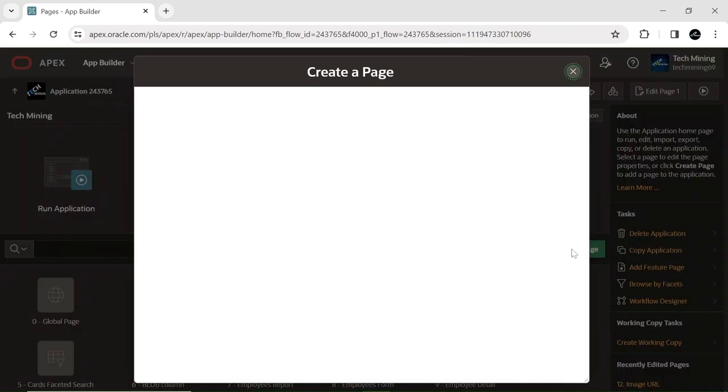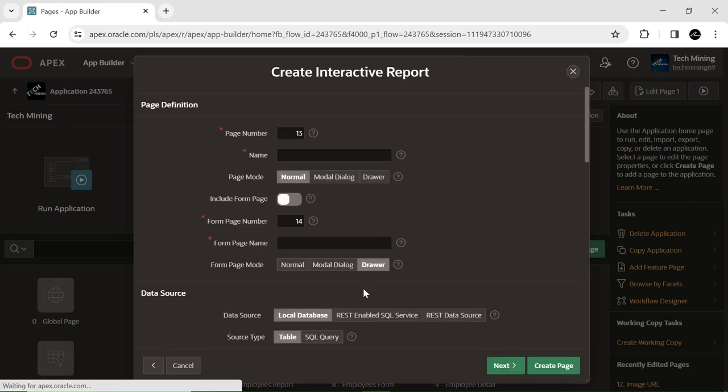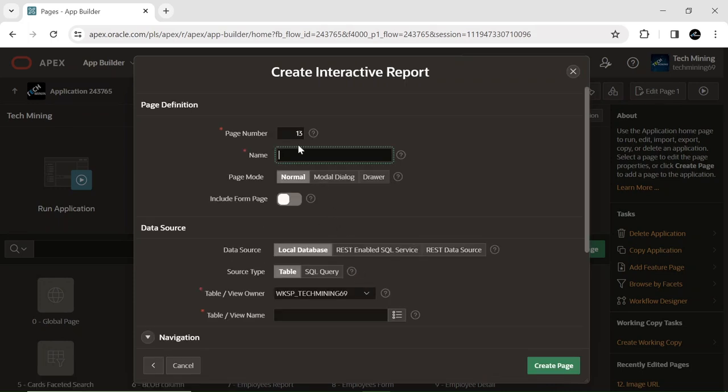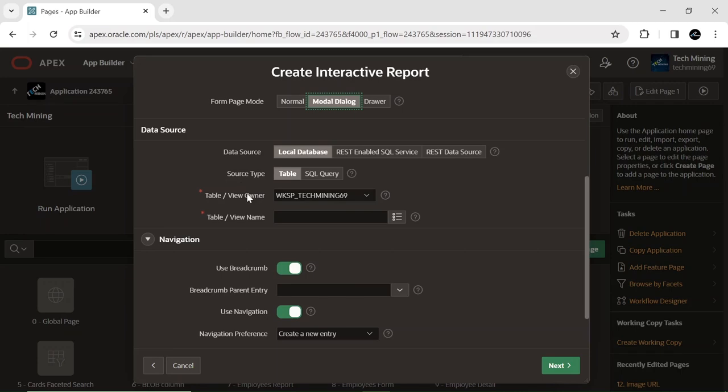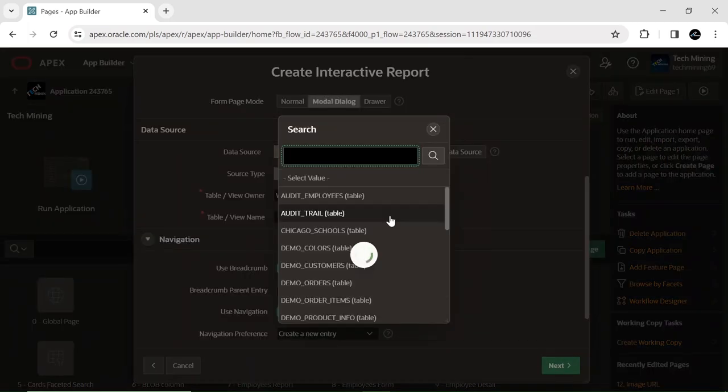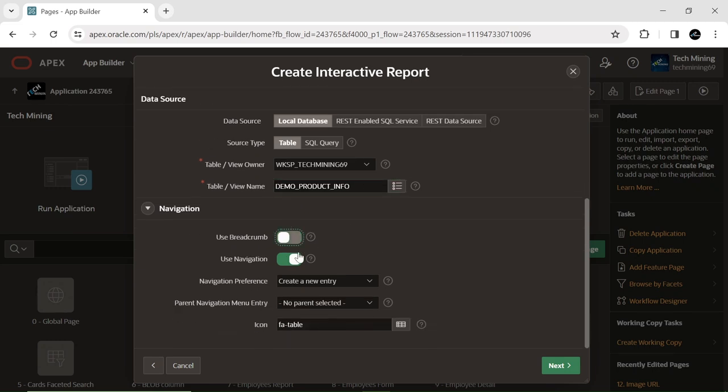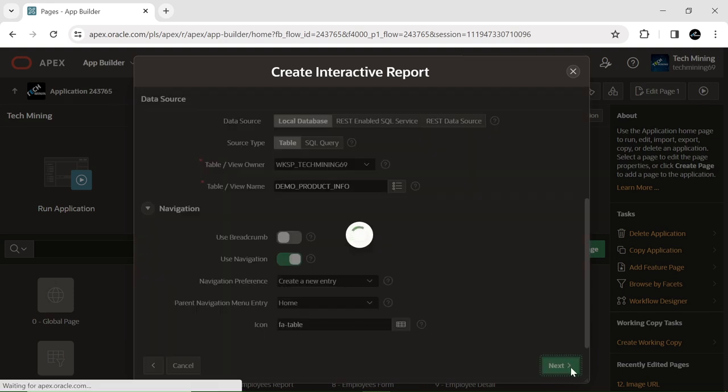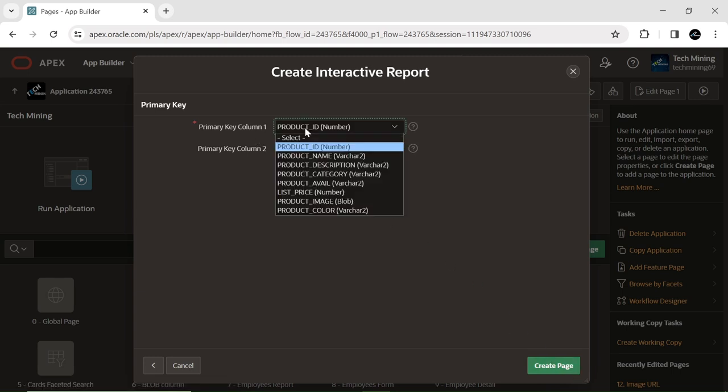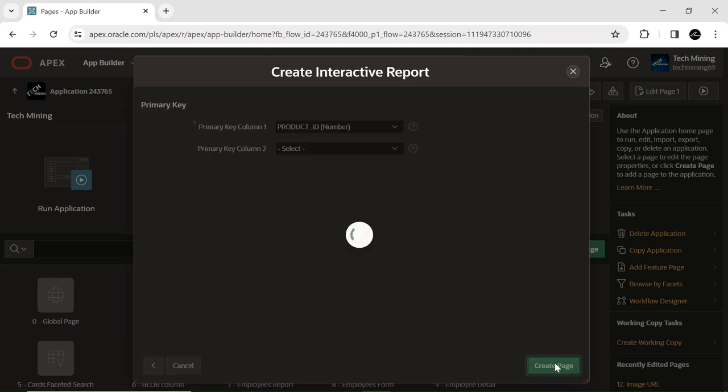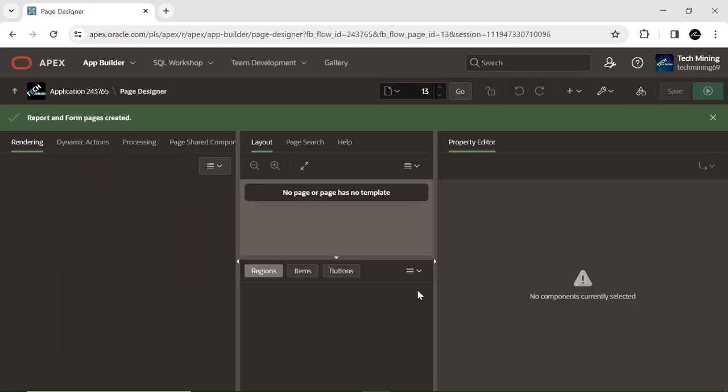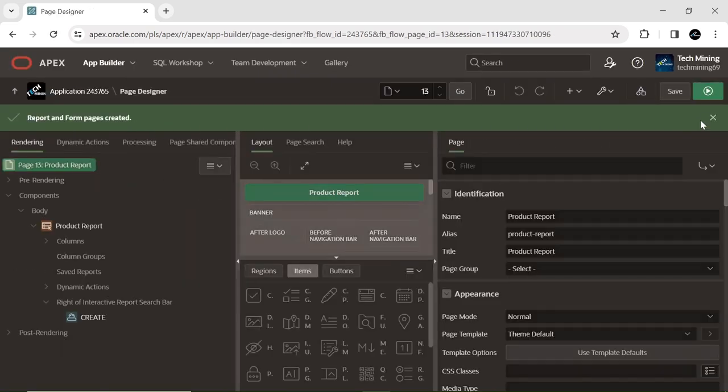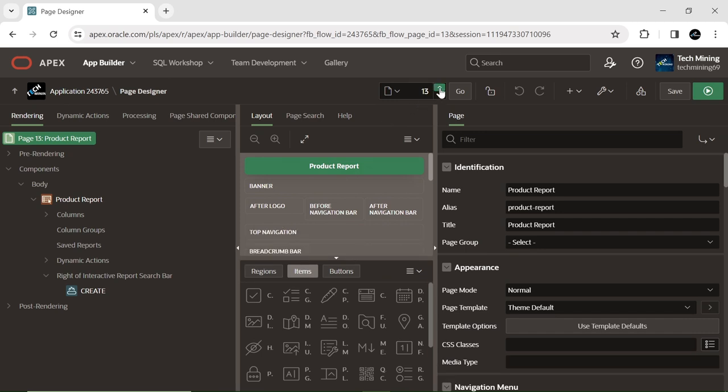Generate a new interactive report page included with a form. Choose the demo product info table as the data source. You can access the form page in the page designer.